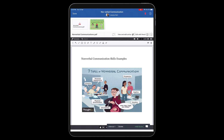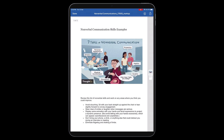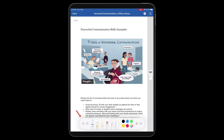Tap the Edit with Pencil icon to directly open an image or PDF for annotation. The Annotation screen opens. Tap the Pencil icon to open the Apple Pencil Canvas.